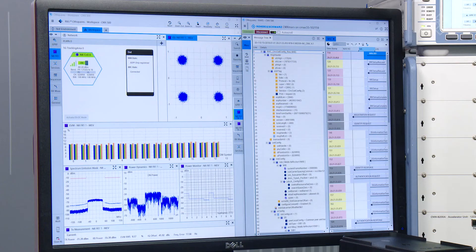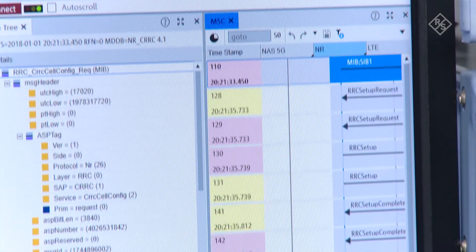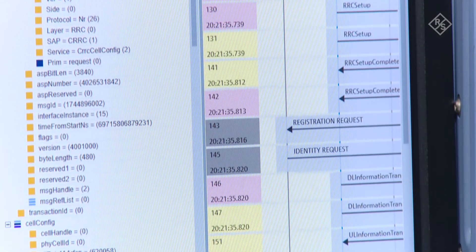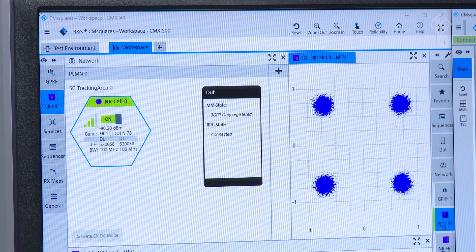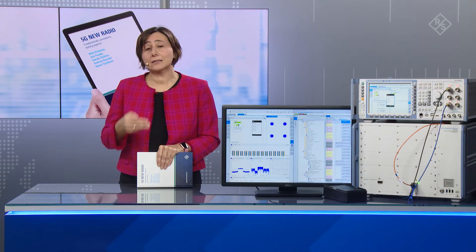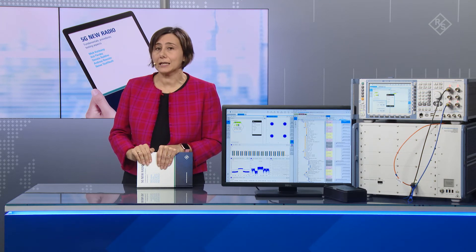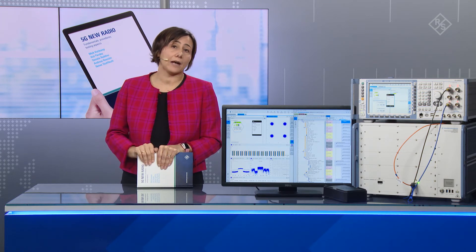The next step after random access is the RRC connection setup. And the very last step is the NAS signaling — the connection to the 5G core. Since we have a new module in our deployment with the 5G core, we have new NAS signaling. In our CMX scenario setup, we can simulate the NAS signaling protocol. The UE is able to connect to the 5G core and even select network slicing, which is a new feature in the 5G core network.